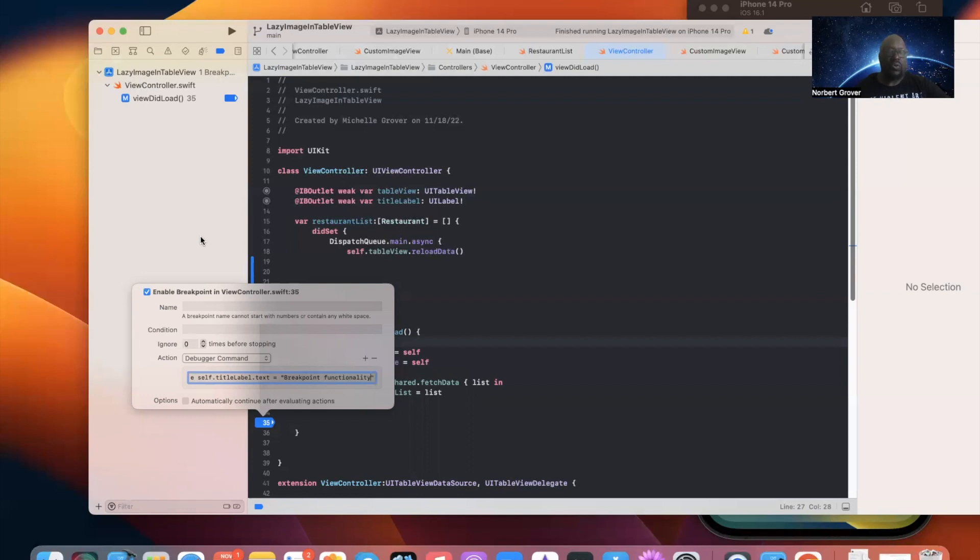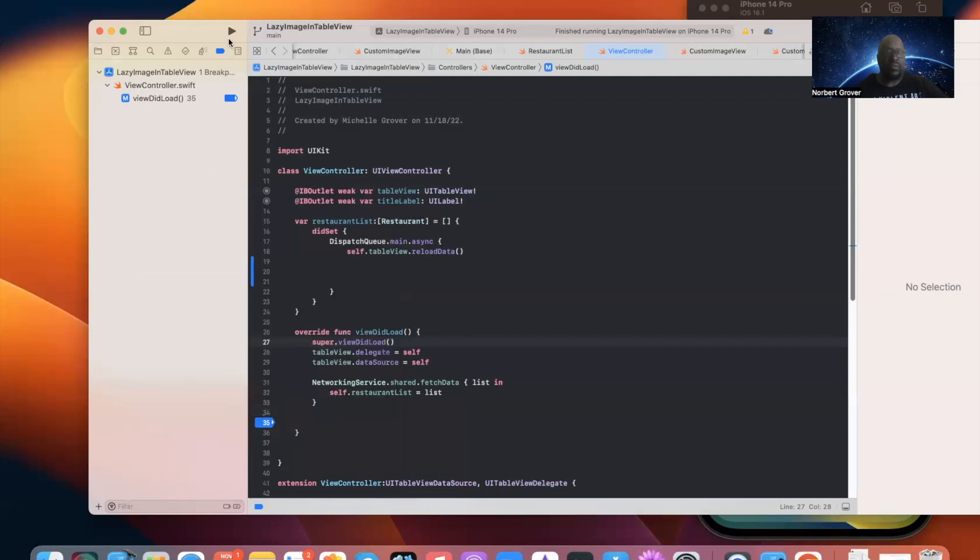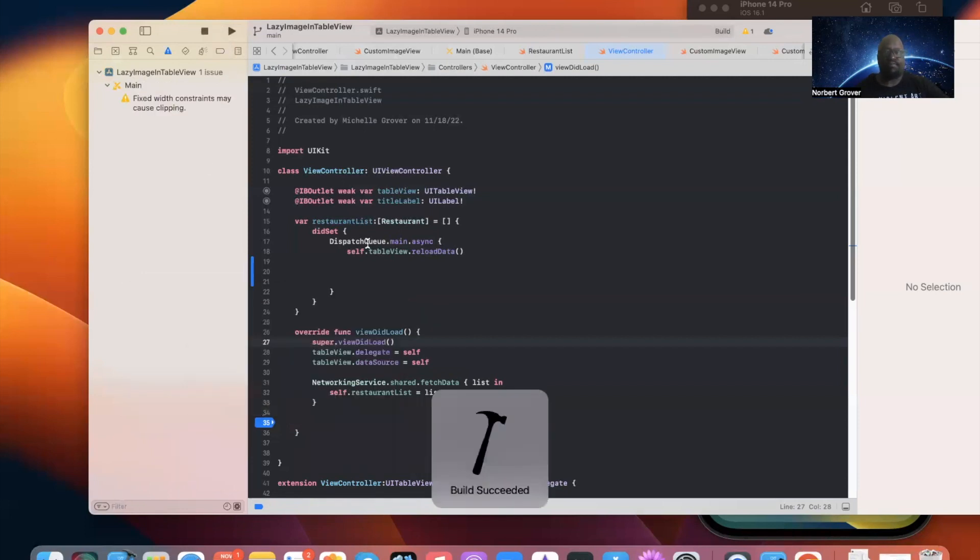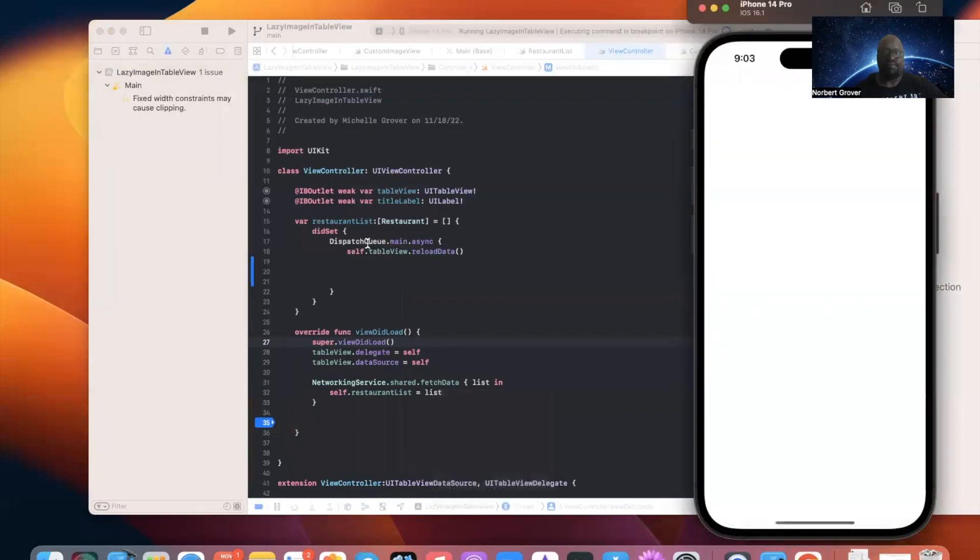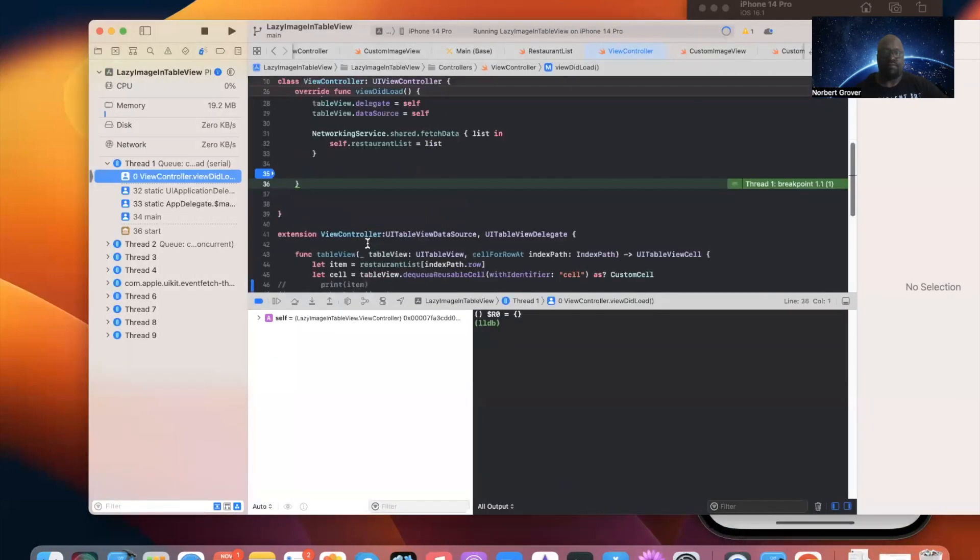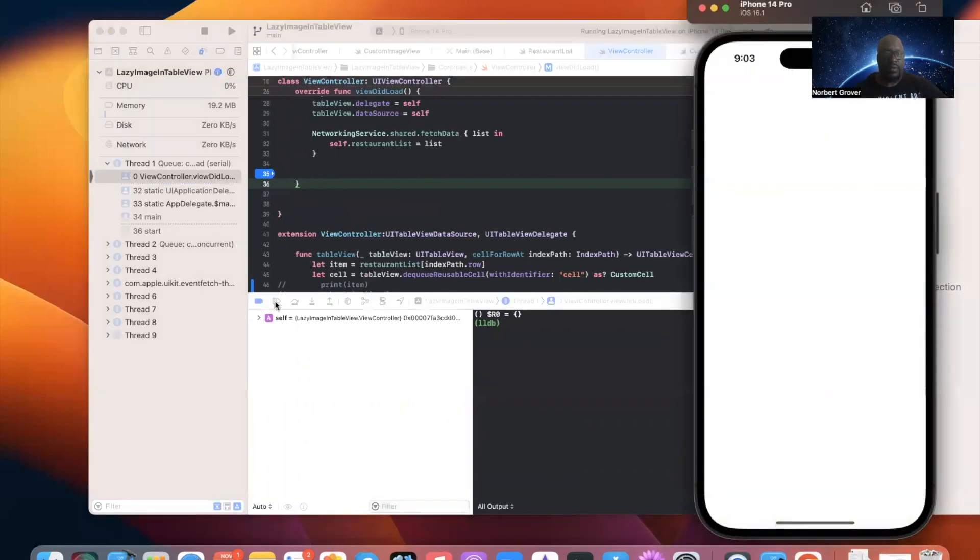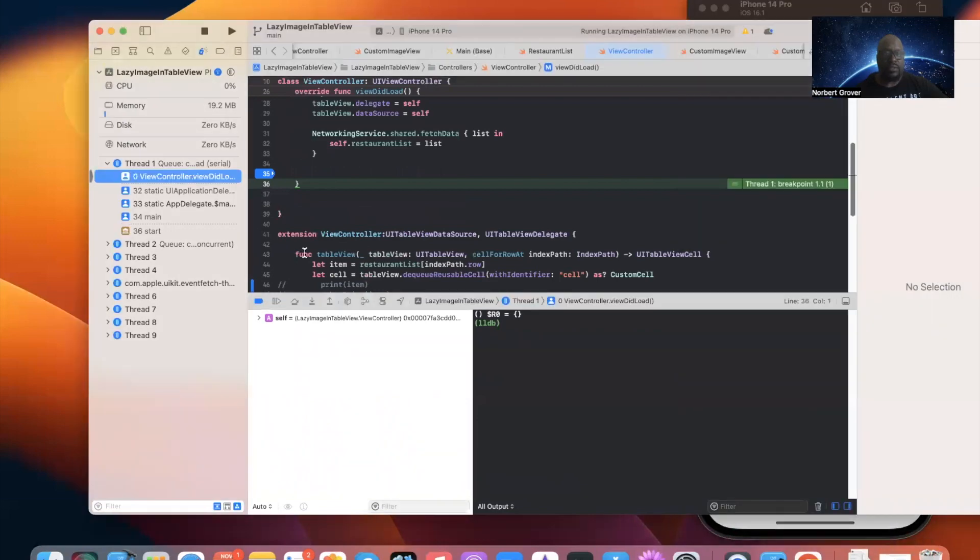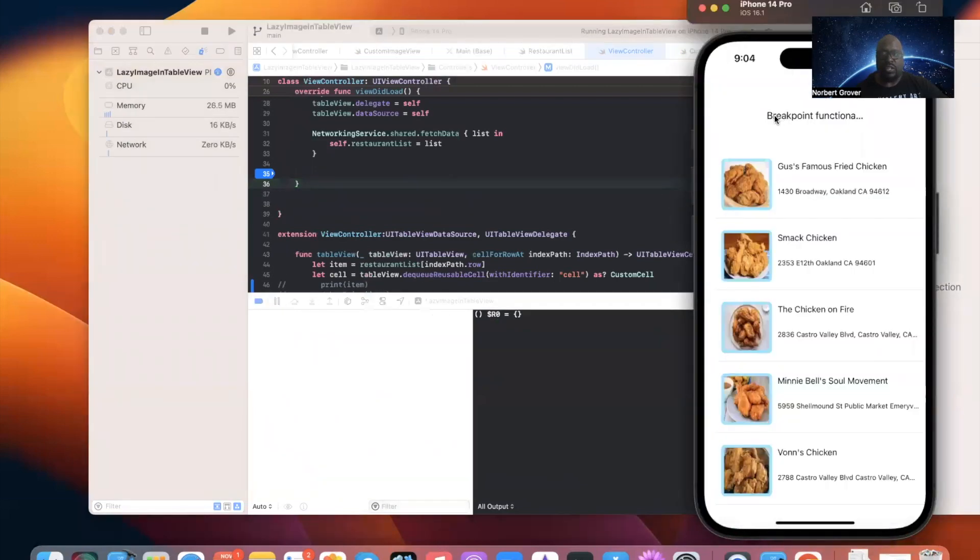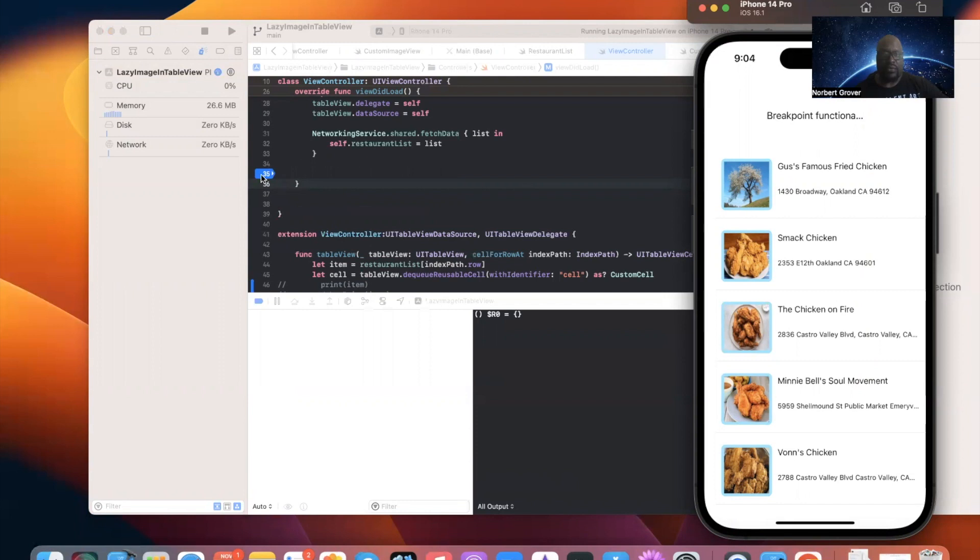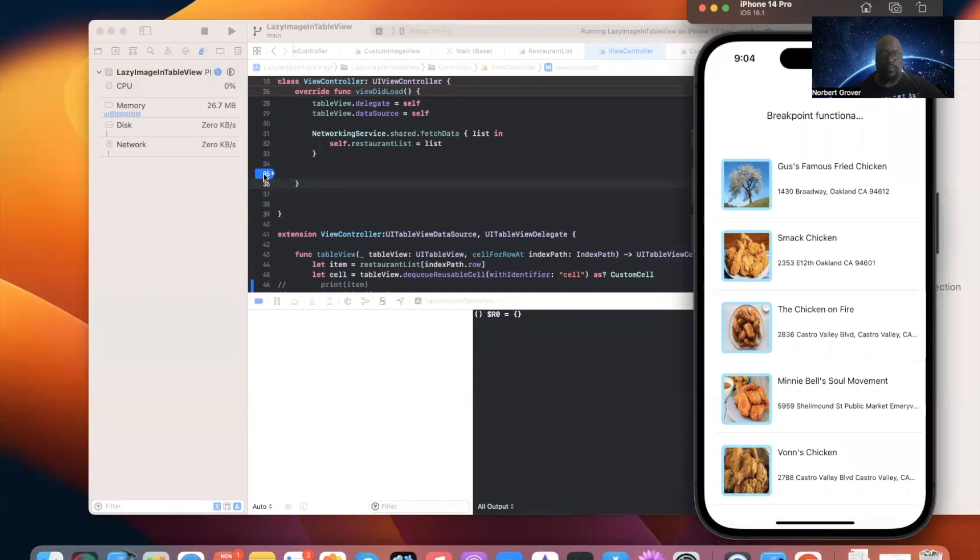I'm going to run it. And here I am. It stops right there. I'm going to go ahead and go past this. And as you can see, it changed this to say break point functionality. Just like I injected it. So, I don't have code that dictates within the app. I inject this information into this text label using a break point.